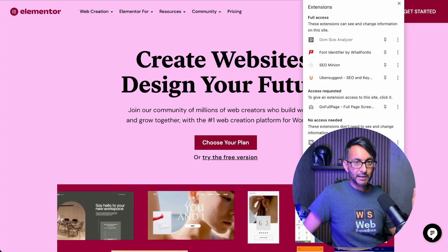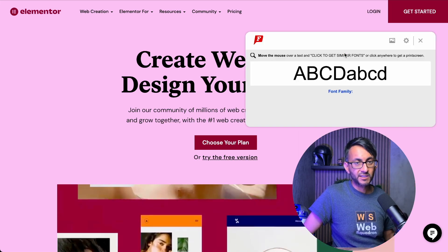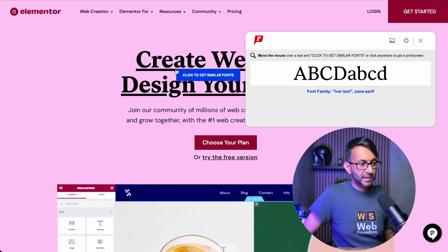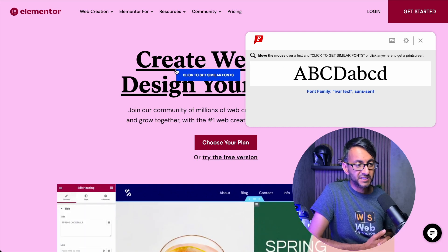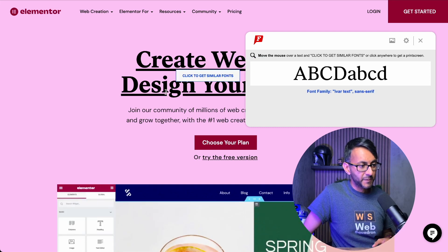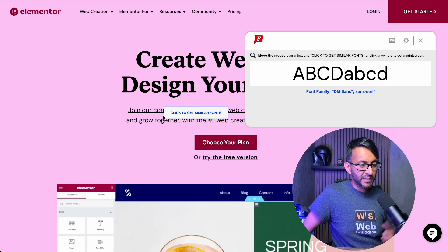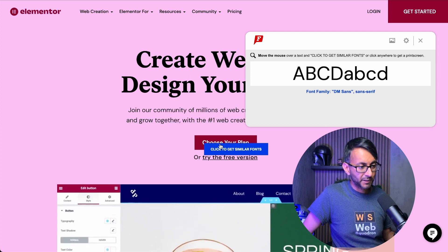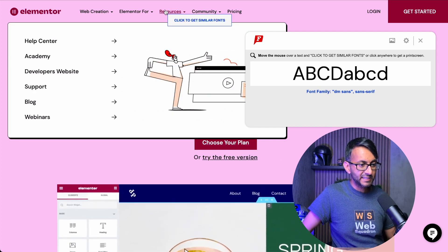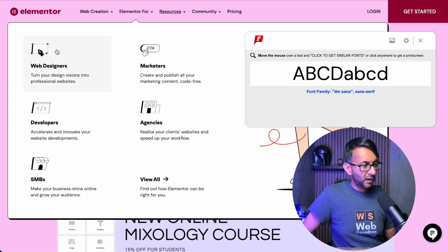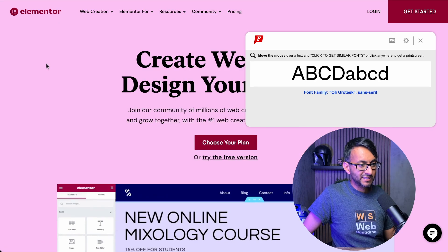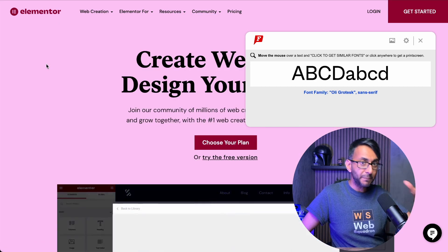I am now just going to go over here and click Font Identifier. And if I highlight over there, it's telling me it's the Ivar Text family. If I move over here, it's the DM Sans. If I go to the button, it's still DM Sans. And basically, no matter where I go, I will get to highlight over and see what the font family is.